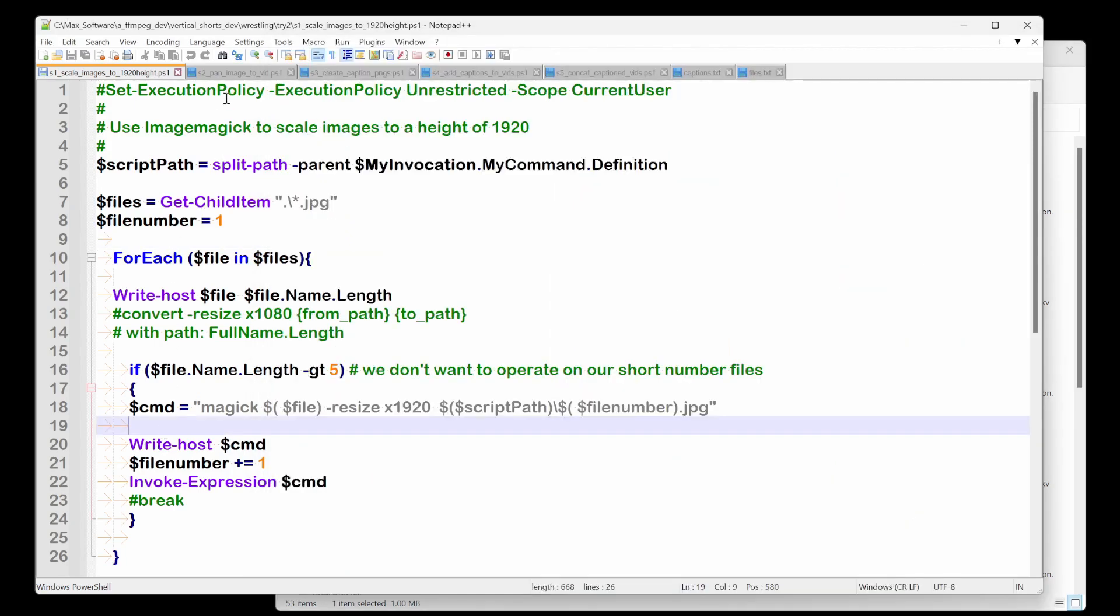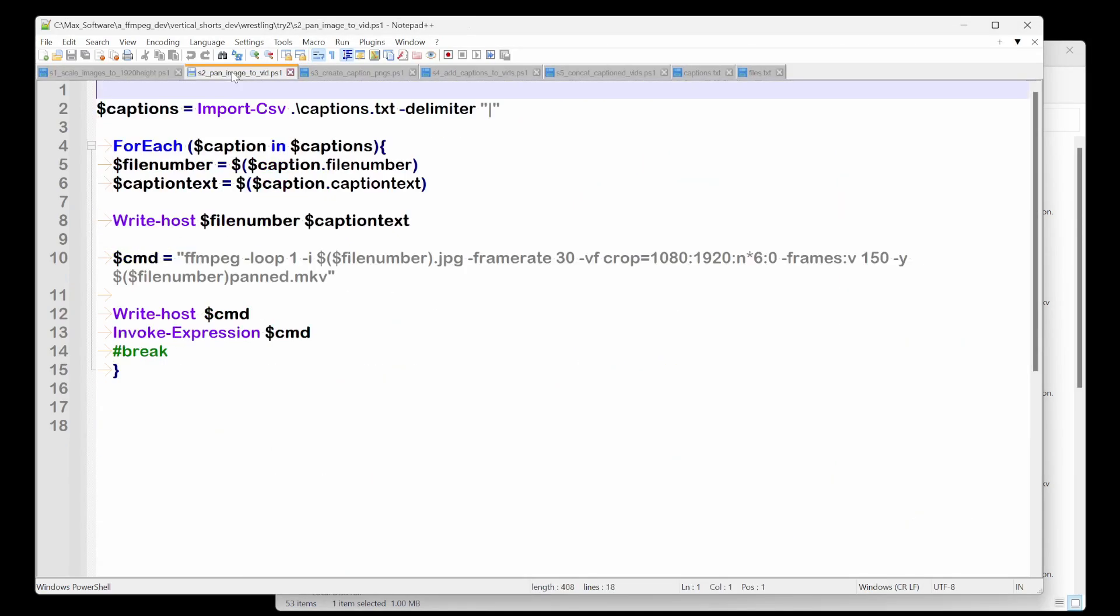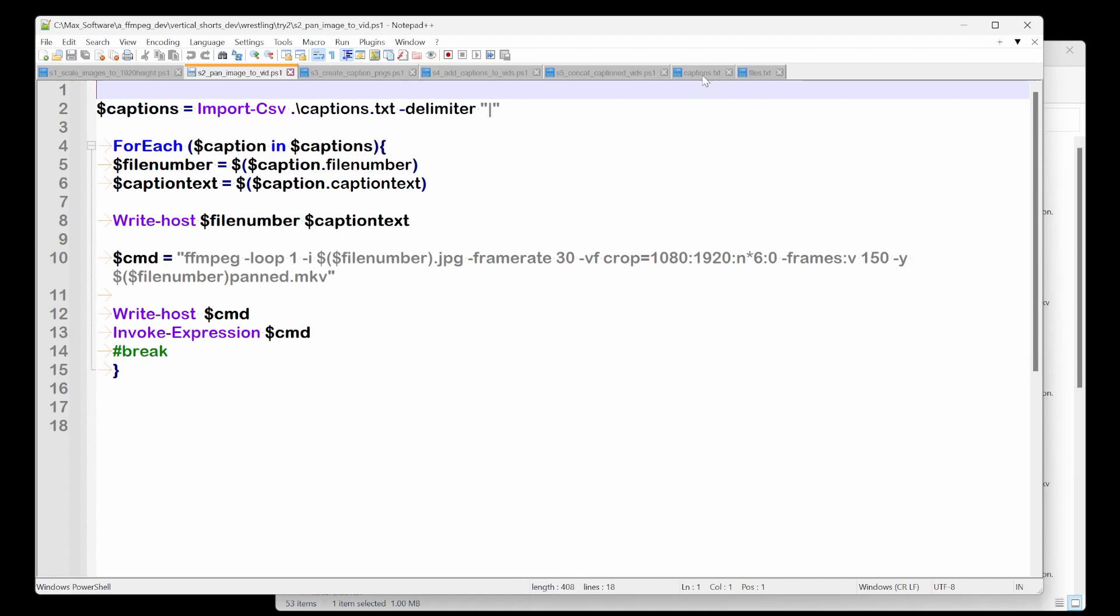So once that's done, we go into pan image to video. And what we're going to do here is we're going to create a caption file and we're going to take all the numbers for our files with nine files and we're going to give them captions.